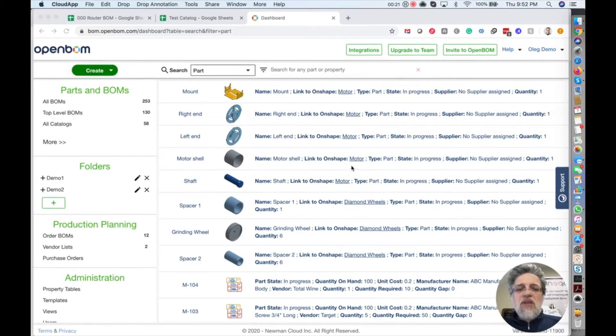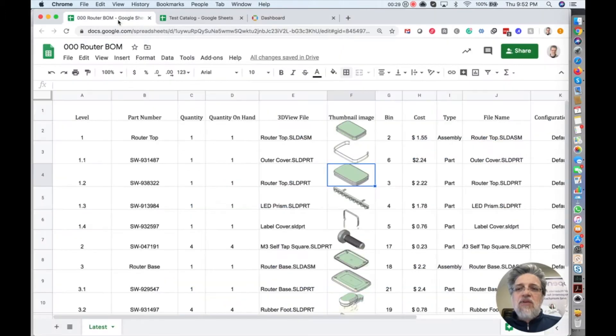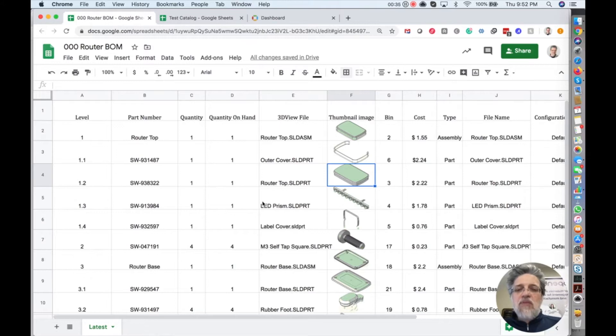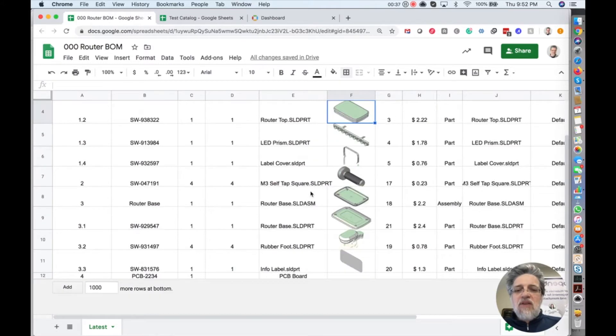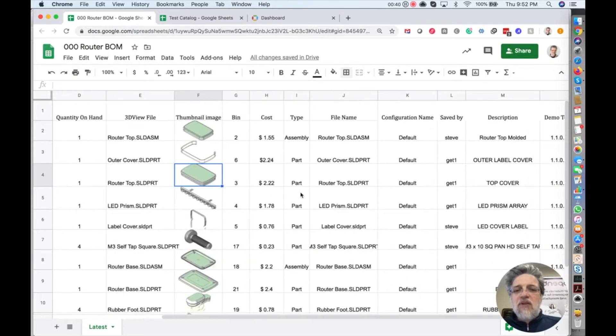So what you can see on the screen, I have my OpenBOM demo account where I will be demonstrating, and I also have my BOM that I've been making in Google spreadsheet before, and this is something that I consider fairly typical.